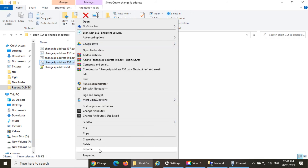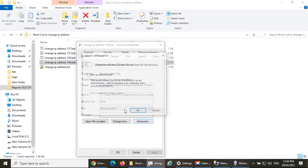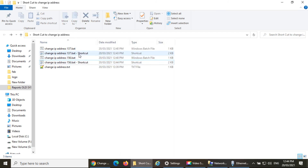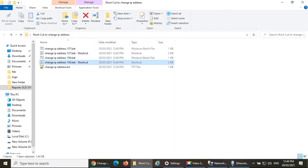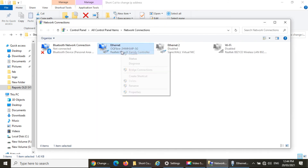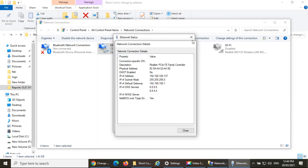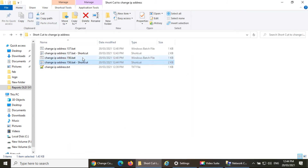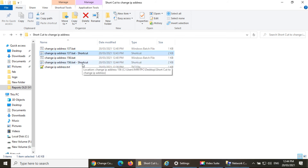Same way, create a shortcut for the 156 batch file, go to Properties, Advanced, and enable 'Run as administrator'. Executing the 156 shortcut — it should change the IP address to 156. Closing and reopening the settings, you can see it's changed to 156. So these are the two shortcuts to change the IP address in one click on your Windows PC.